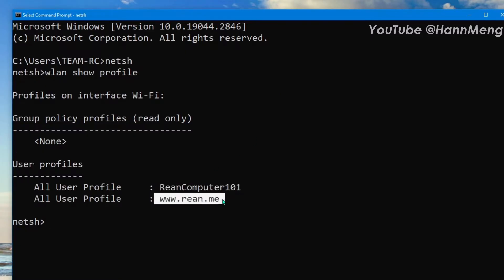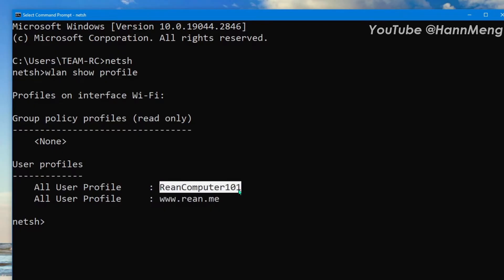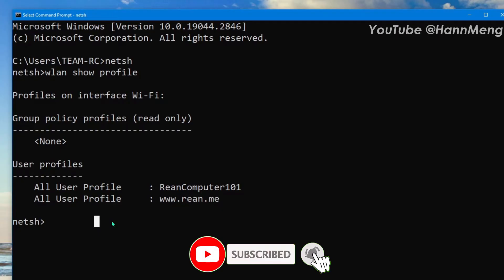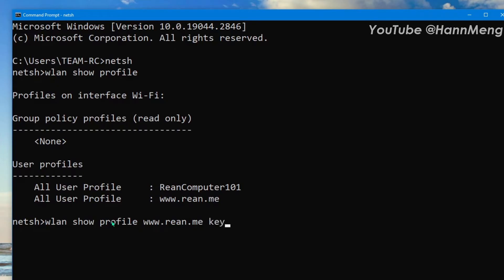Okay, so let's show the password of this one or this one. Okay, just type 'wlan show profile' then type the profile name, for example, www.rean.me. Okay, and then key=clear. Okay, and then press enter.